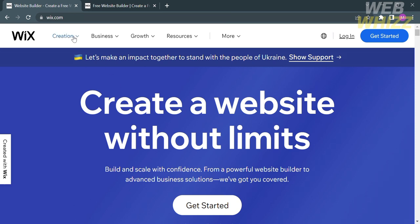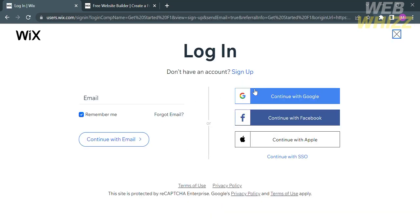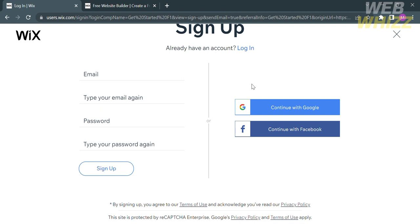The first thing you need to do is go to Wix.com. You will be directed to the homepage, and to proceed, click the button that says Get Started. If you already have a Wix account, you can log in using your Google, Facebook, Apple ID, or email account. If you don't have one, click Sign Up to create your Wix account using your email, Google, or Facebook account.